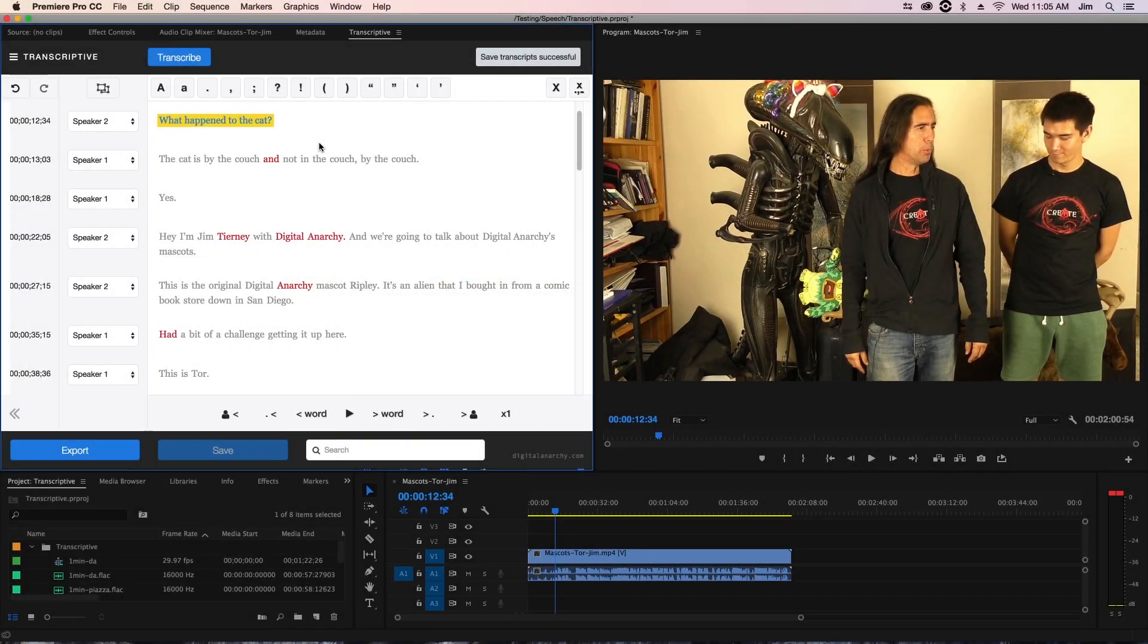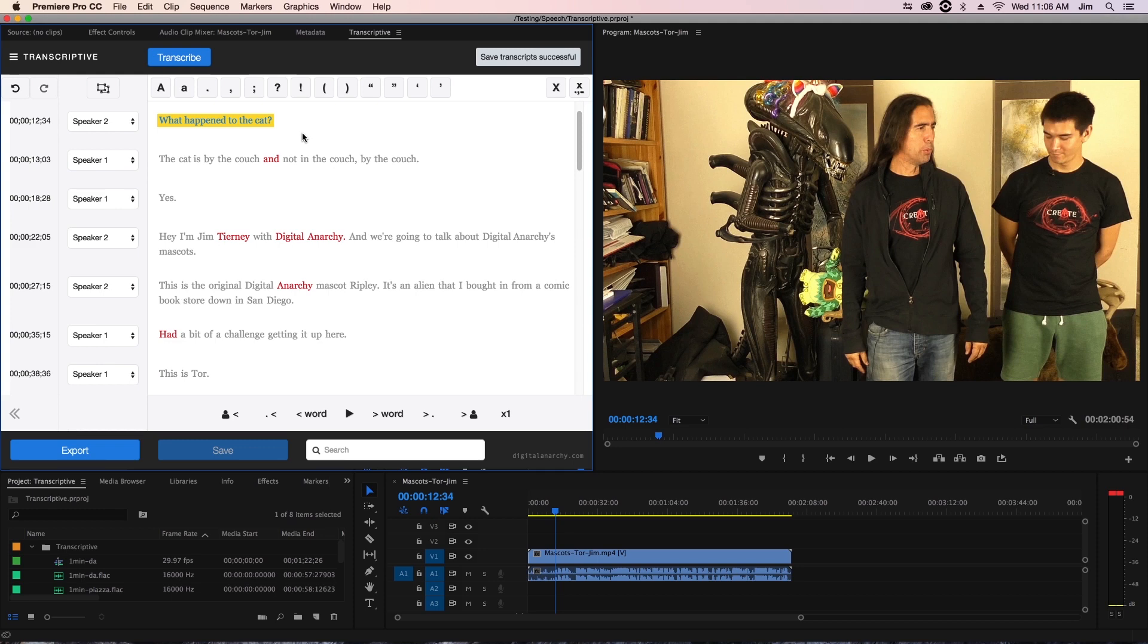Welcome to another Digital Anarchy tutorial. I'm Tor Olson, software QA and tech support over here at Digital Anarchy. In this tutorial we're going to be going over the caption and subtitle formats that we support for importing and exporting. This tutorial is more catered around what happens after you're done with your transcript and you're ready to export, but we will have a separate tutorial on importing transcripts and different file types.